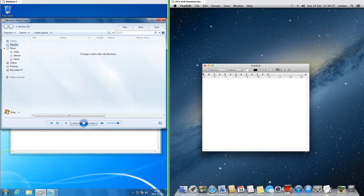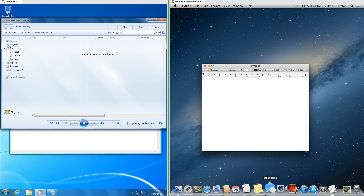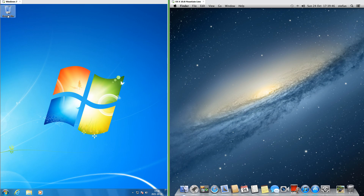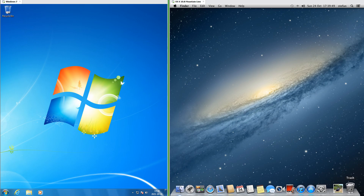In Windows 7, when you hold the mouse over taskbar icons there is a glow the color of the icon that follows the mouse. In macOS 10.8, when you hold the mouse over the dock the icons get bigger. In Windows 7, the recycle bin is on the desktop, while in macOS 10.8, the trash is at the right of the dock.